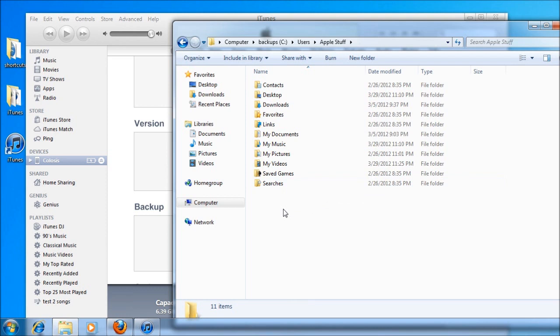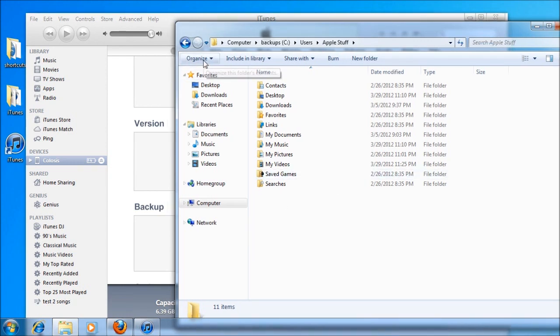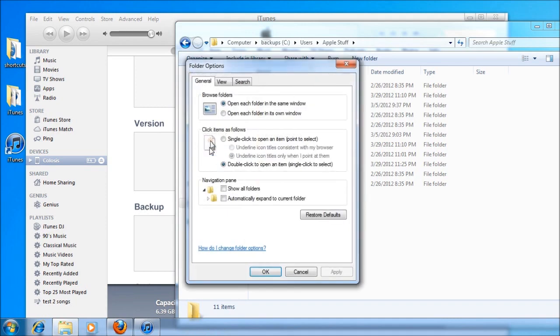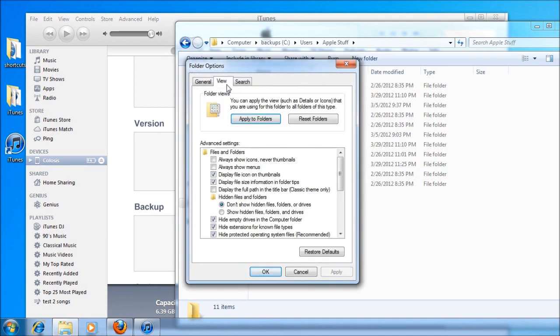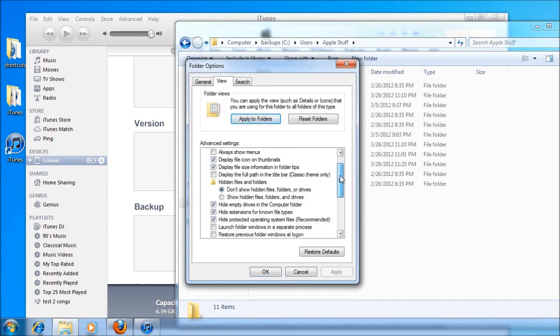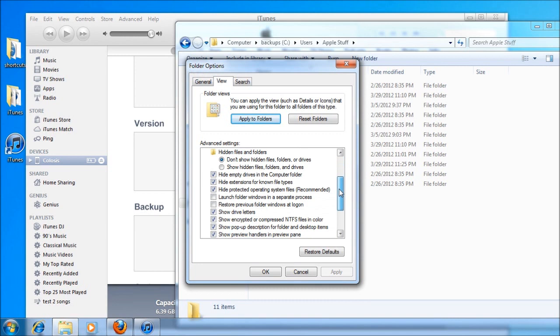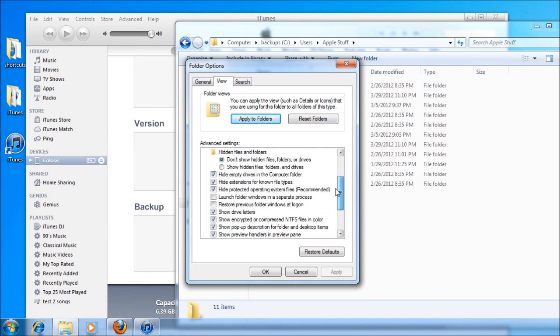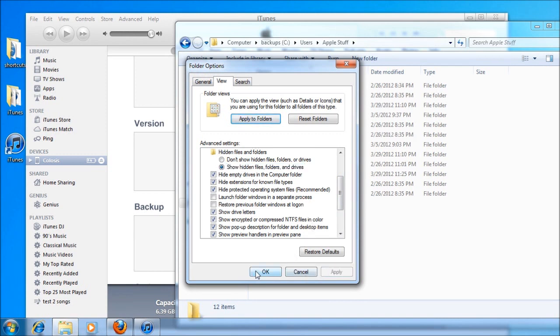And that will be pretty much the case for a lot of computers. What we need to do is turn on hidden files and folders. So organize top left hand corner, and then the folder options, and then the view, and scroll down to show all hidden files and folders. Then just go apply and okay.